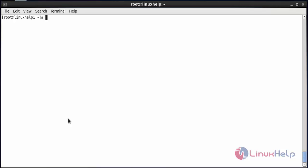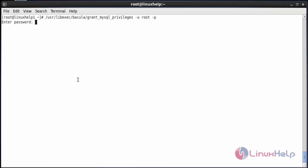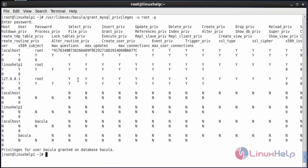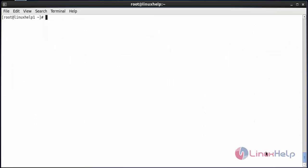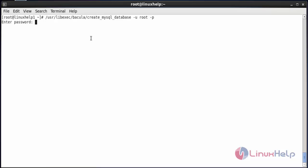Now follow the below commands one by one to create the database and the necessary tables for Bacula. First, grant MySQL privileges for the Bacula directory using the grant command and press enter. Type the root password for MySQL admin and press enter. You can see it has set the privileges for the user Bacula granted on the database Bacula. Now create a database named Bacula using the create database command and press enter. Type the root password — the database has been created.